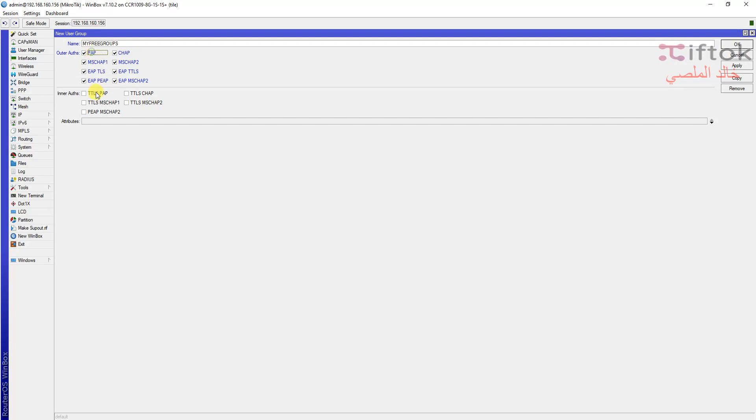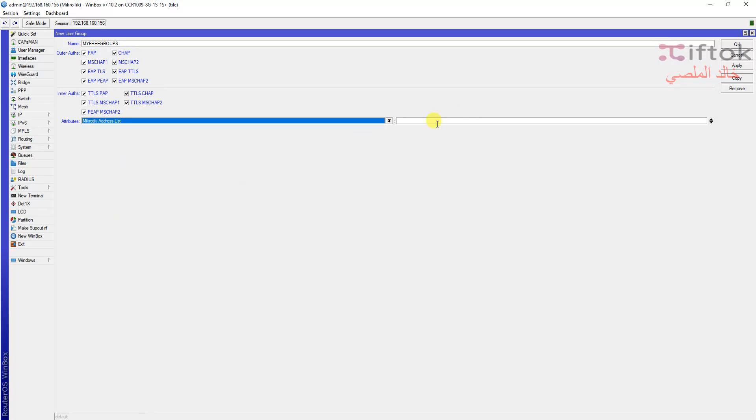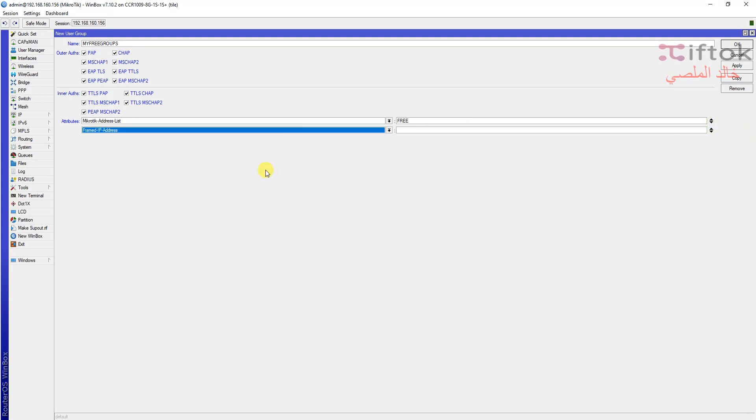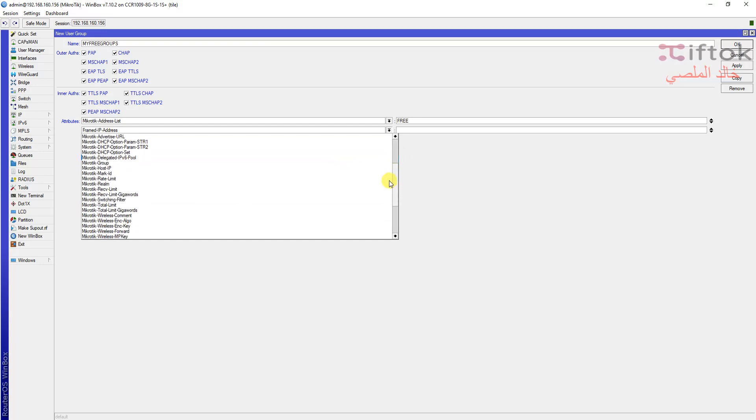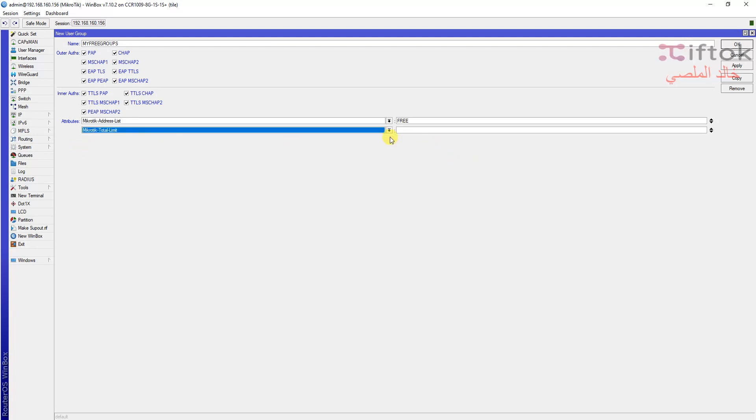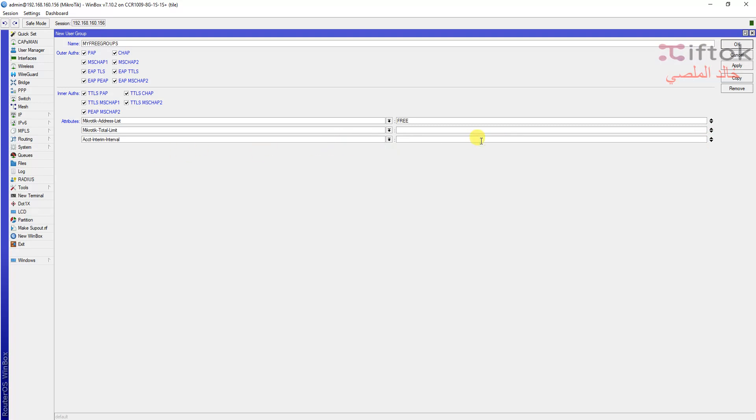We can add multi-attributes. For example, I need address list for adding to a free address list, my user, and I will add byte limit, total limit, to receive total byte limit from my User Manager to router, and update session information every one minute. We can add this setting for all servers in hotspot settings. I can add from here.